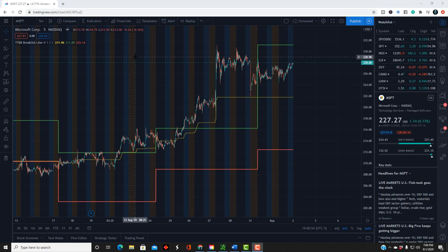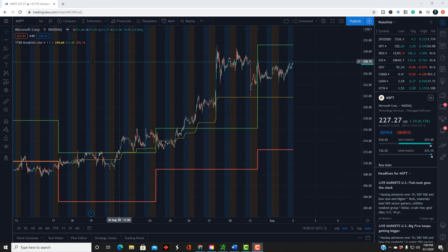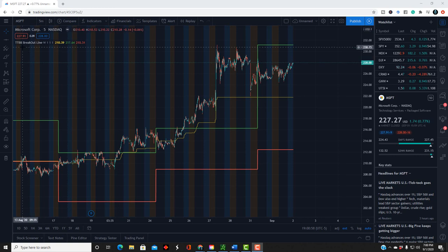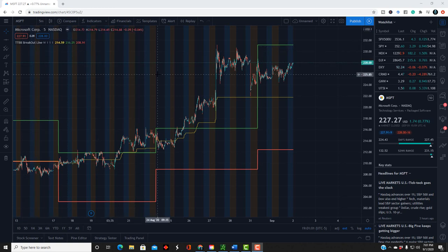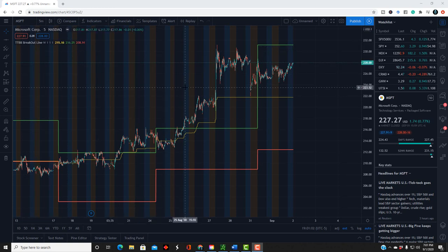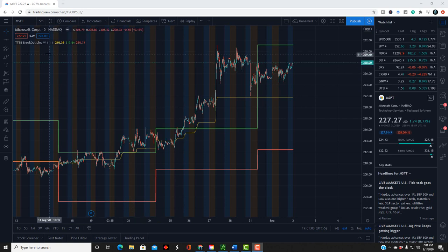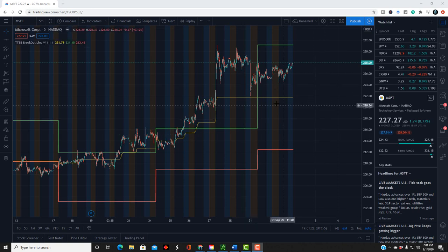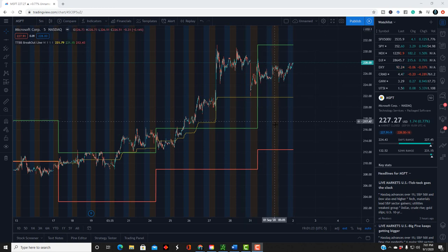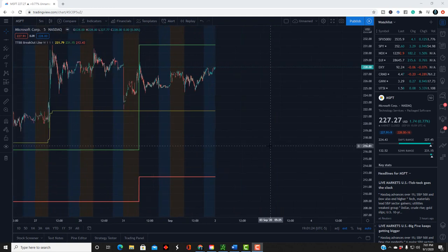Welcome traders. In this video, I'm going to explain to you how to use the swing trading TTBB breakout line indicator on TradingView. So once we load up our indicator, you can tell the difference between the swing trading and day trading indicators with either the letter D or the letter W. The one with the letter D, that's the day trading one, and the W is for the swing trading.